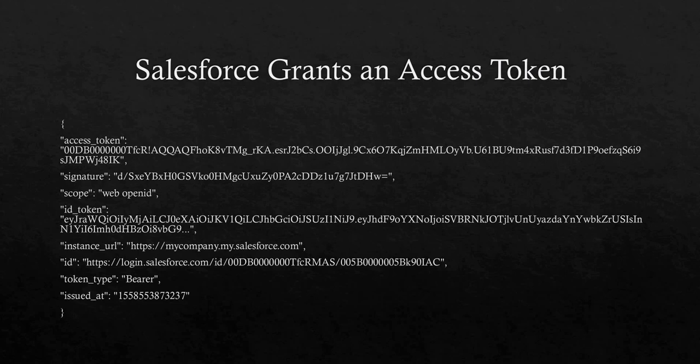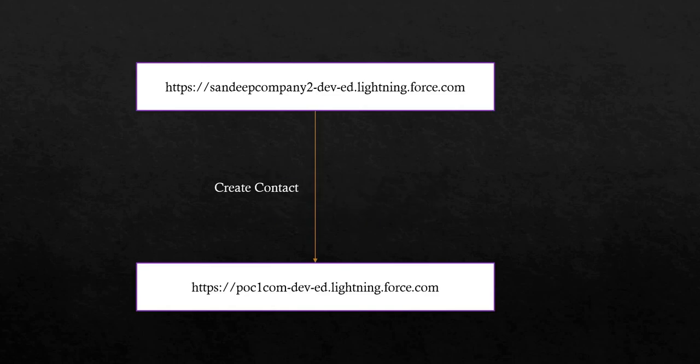Now I will give you a demo of how you can create a contact in one Salesforce org from another Salesforce org using this web server flow. Here I am using two orgs with these domains. From Sandeep Company 2, I will be making a web server flow request. Using this request, I will be creating a contact in the PureCE org.